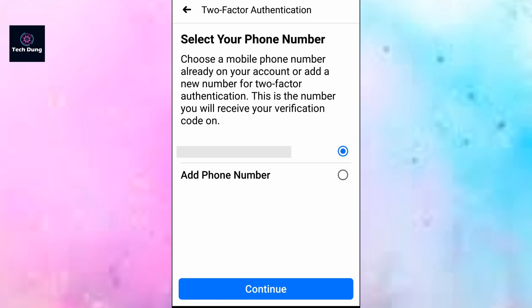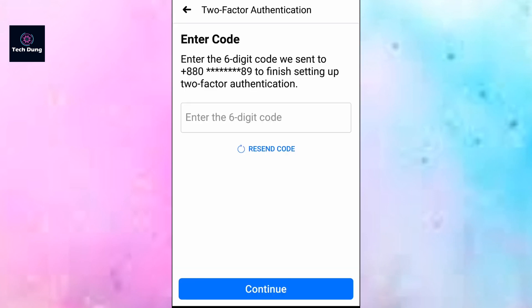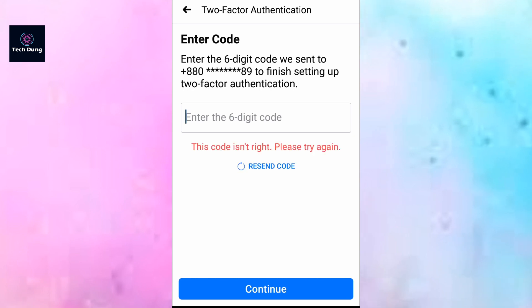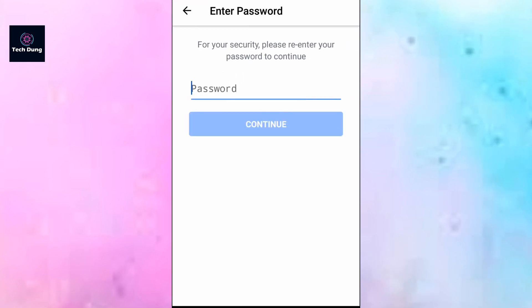You'll see your phone number listed. Select your number and tap on Continue. You will receive a six-digit code on that number — enter the code.